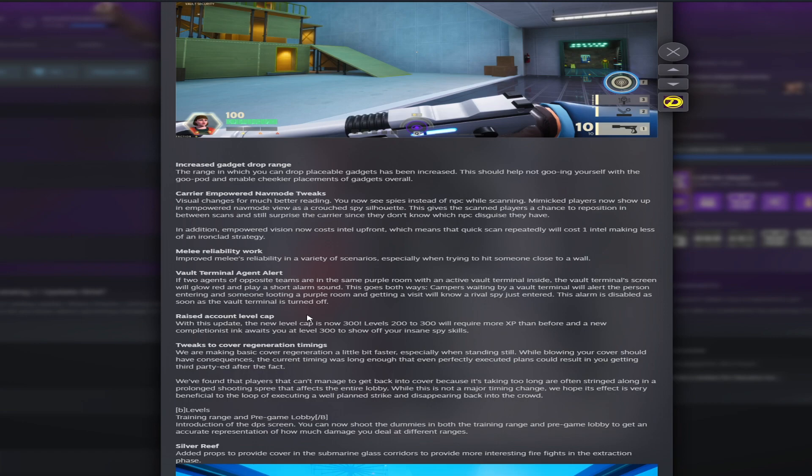A raised account level cap. With this update, the new level cap is now 300. Levels 200 to 300 will require more XP than before, and a new completionist ink awaits you at level 300 to show off your insane spy skills. Tweaks to cover regeneration timings. We are making basic cover regeneration a little bit easier, especially when standing still. While blowing your cover should have consequences, true, the current timing was long enough that even perfectly executed plans result in you getting third-partied after the fact. I never noticed too much of a problem with this, but we'll see how this plays out in-game.